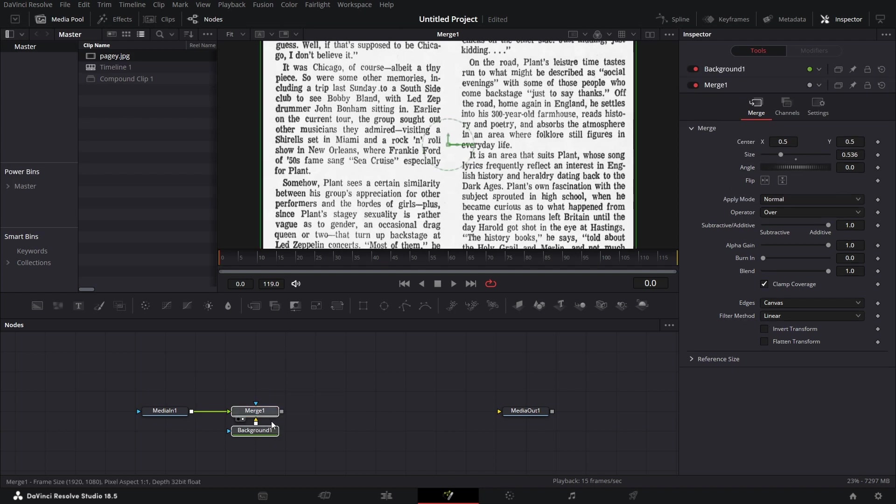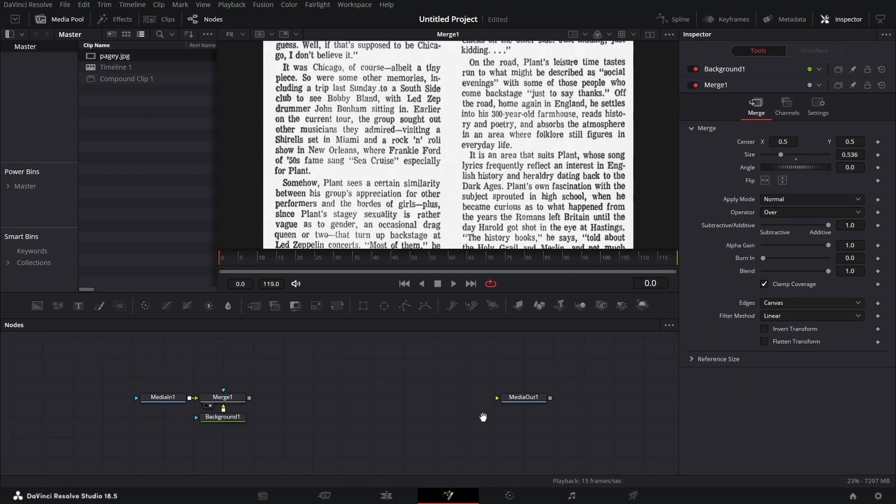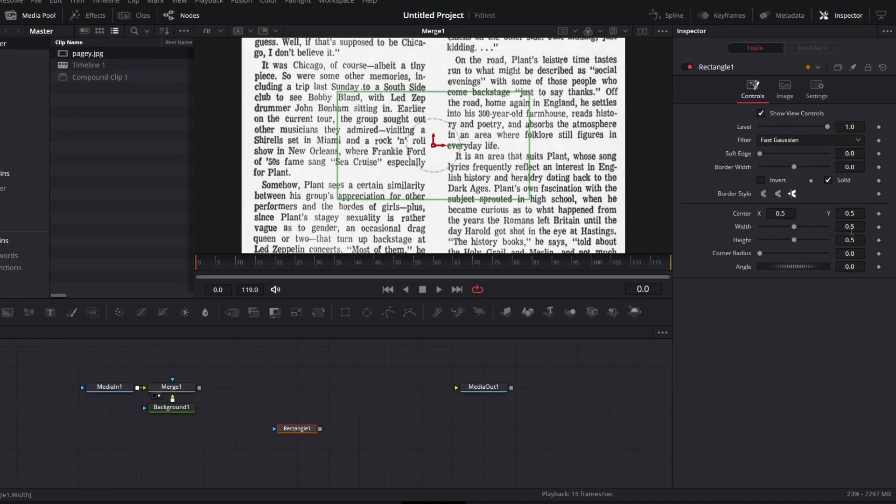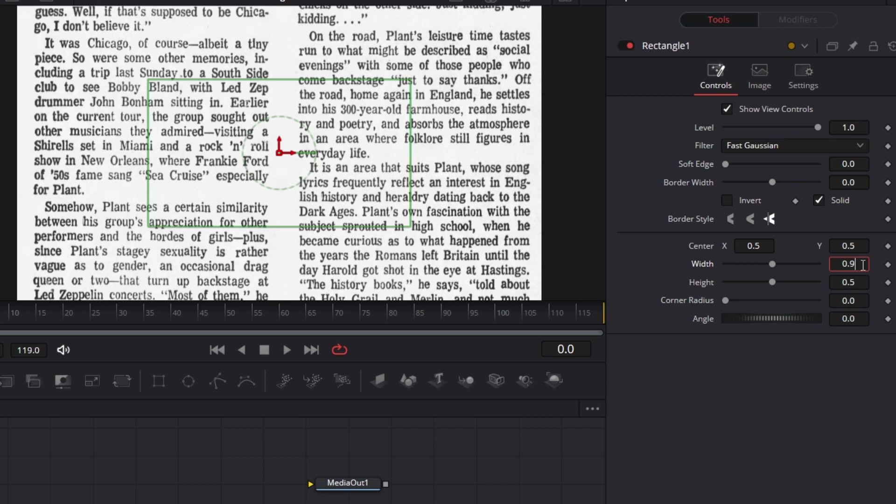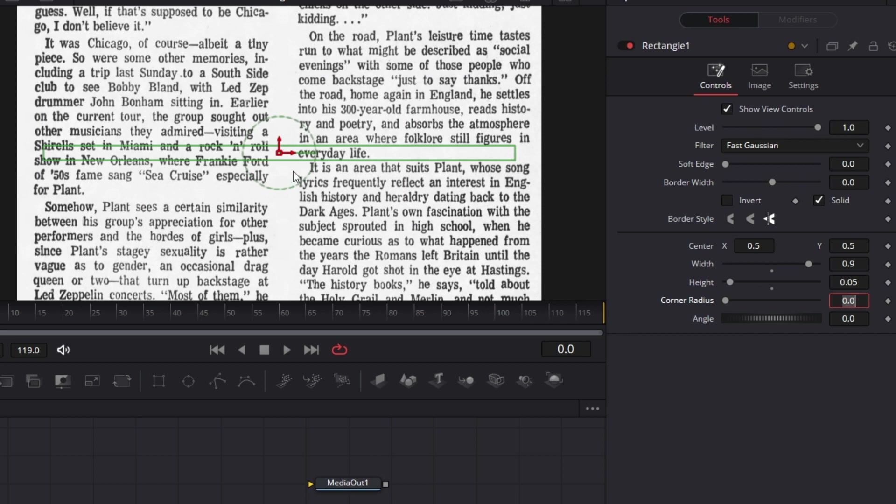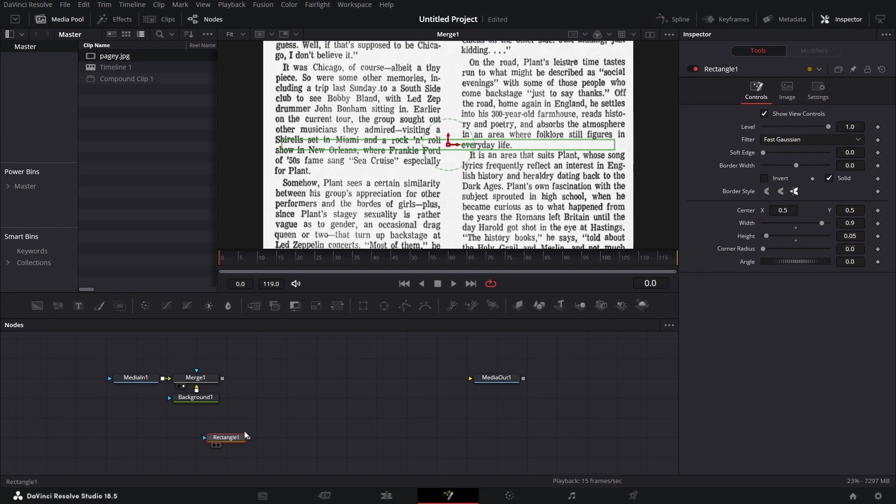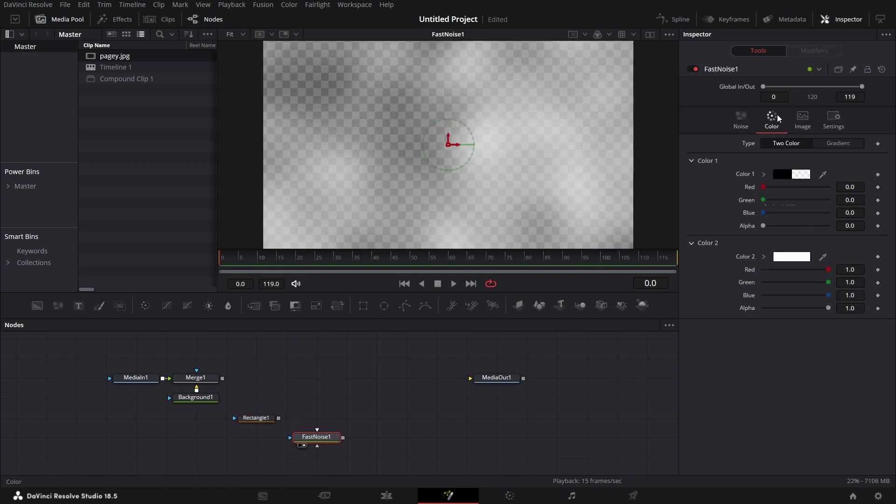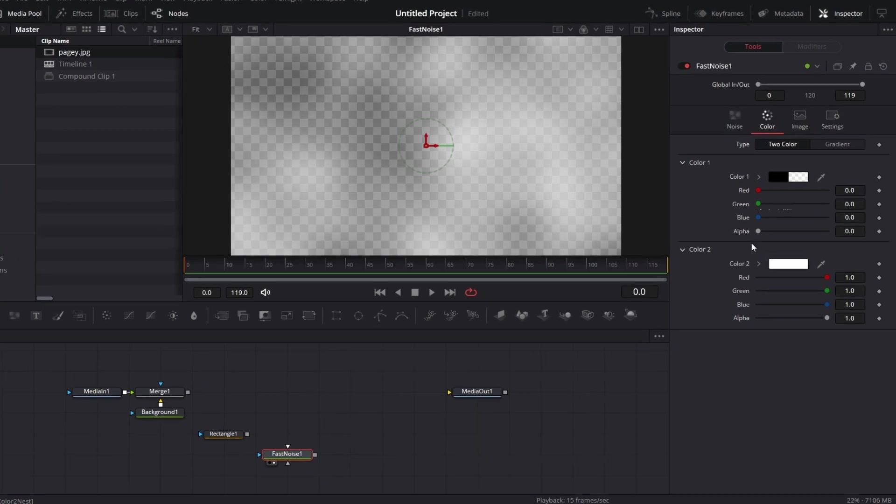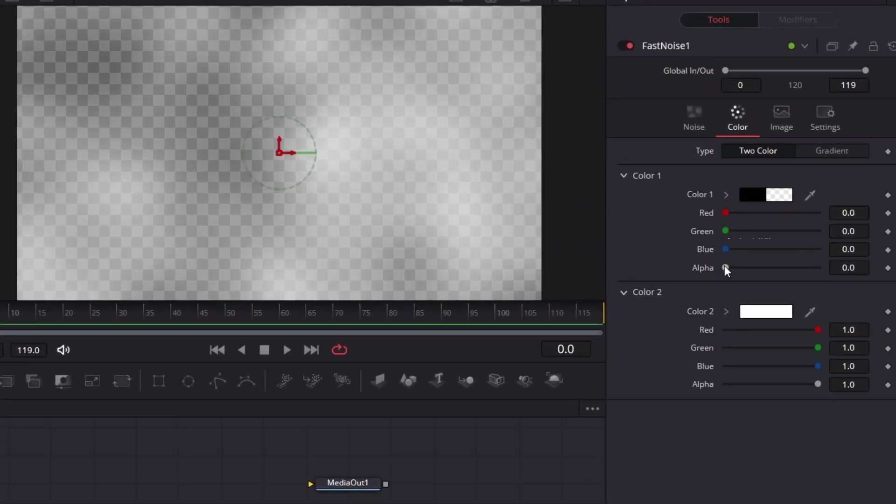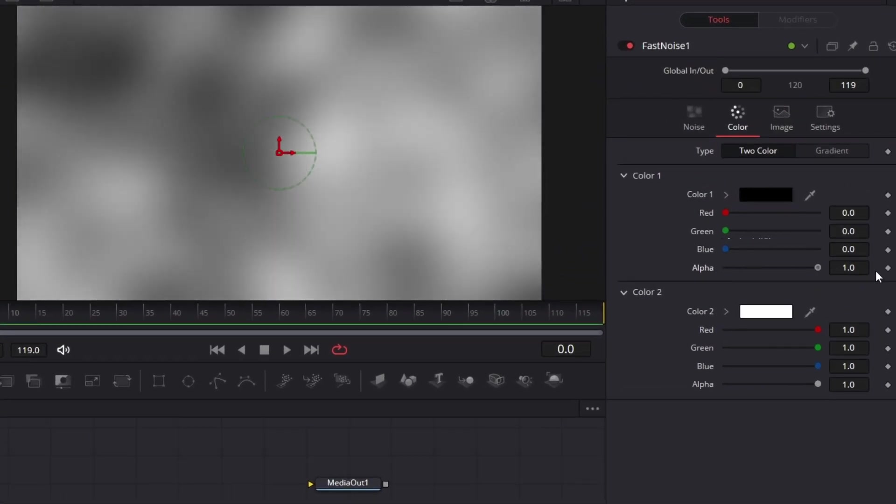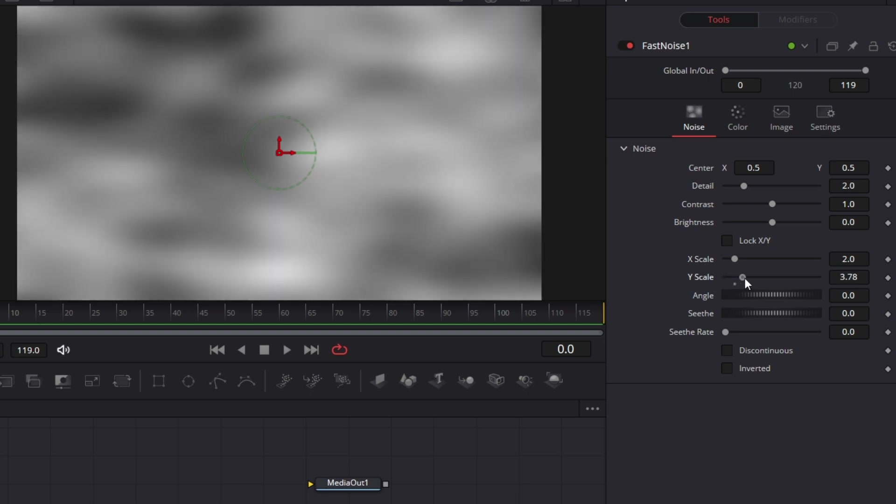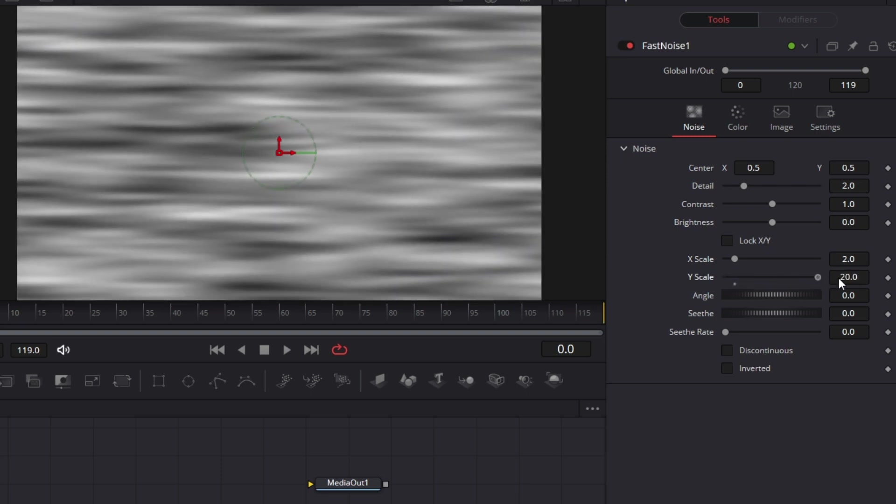So now to the effect itself. Let's bring in a rectangle mask. You see an outline of it here. Let's make the width to be 0.9. Let's make the height 0.05. So it essentially selects the text. Let's not position it yet. Let's just leave it at that. Let's make the edges rough a bit. So let's bring in a fast noise node. Join that to the viewer. We have this. Go to the color tab. Under inspector for fast noise, increase alpha to 1. Go to noise. Then uncheck lock XY for scale. Then increase the Y scale to 20. Let's make this 50.